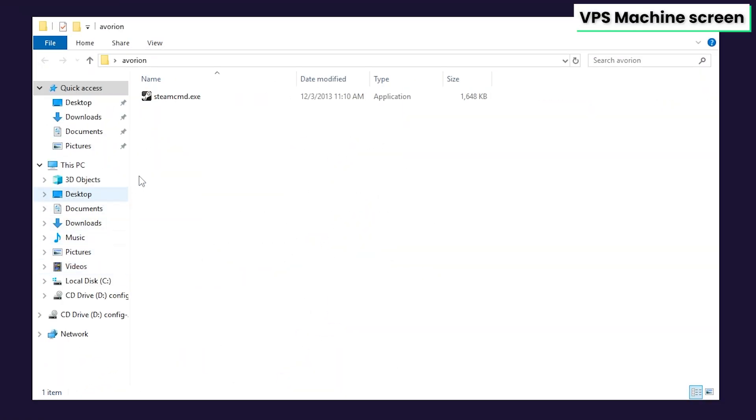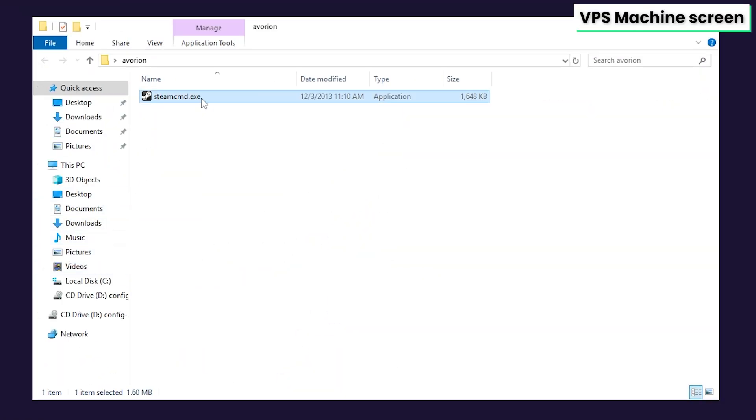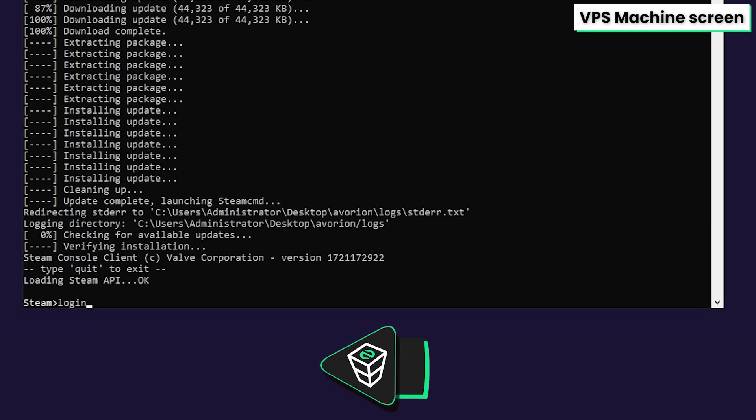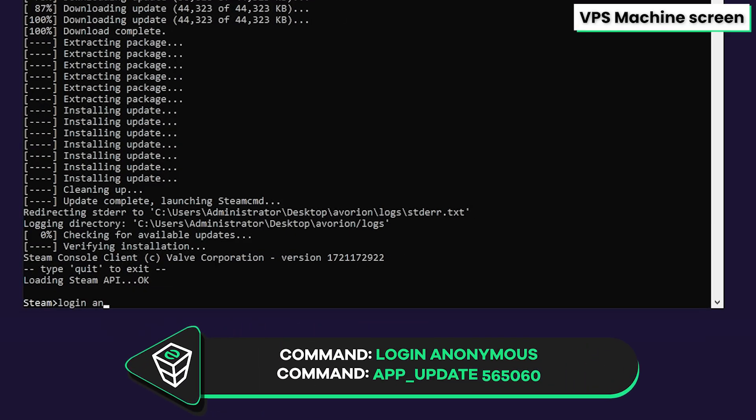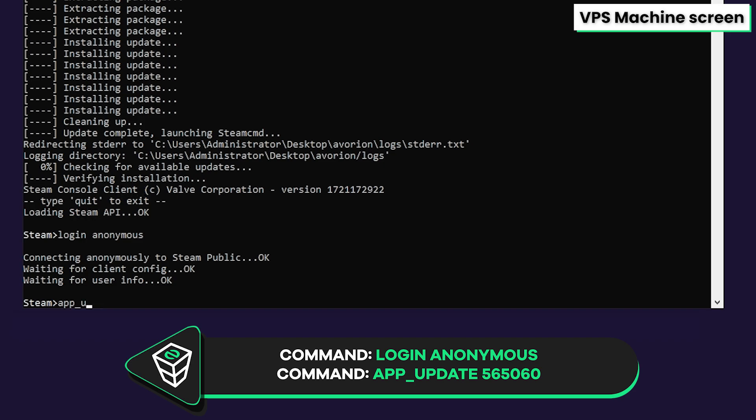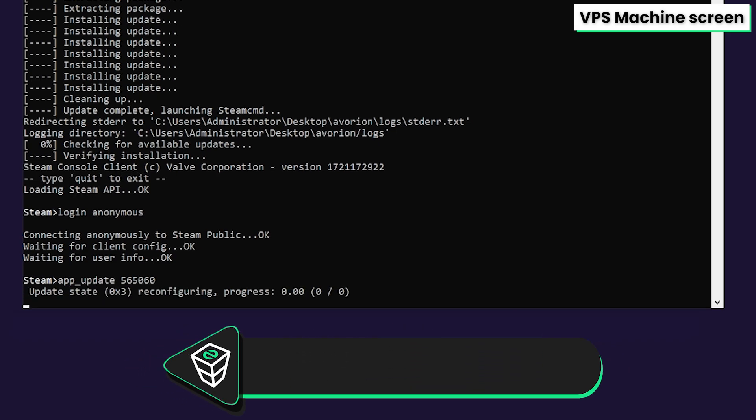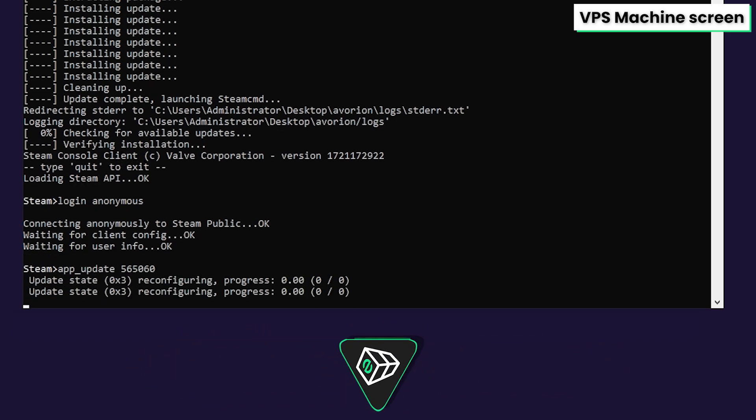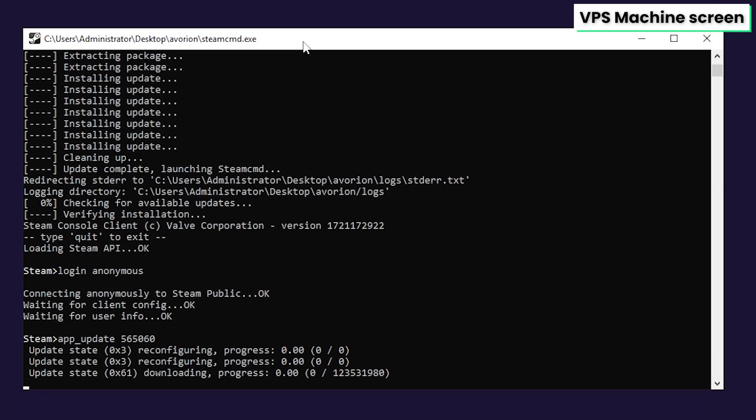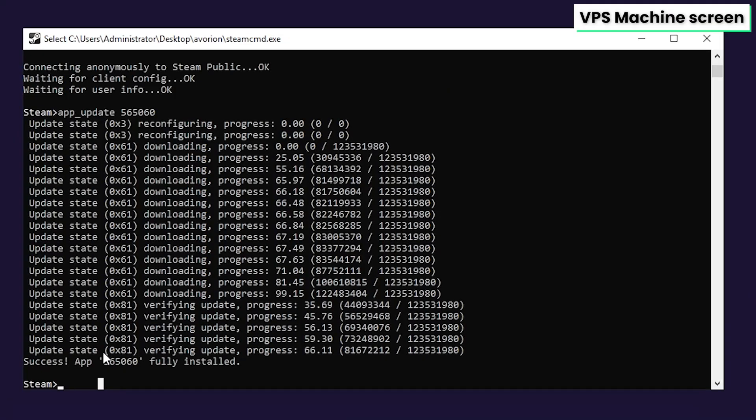After that, open the folder you have created, then double-click on SteamCMD and wait for the installation to finish. After it is finished, write down the following command: login anonymous. Then paste in the app update command that you will find in the video description and press on enter. Installation of your Avorion dedicated server will now begin, which can take up to 5 minutes, so sit back and relax.